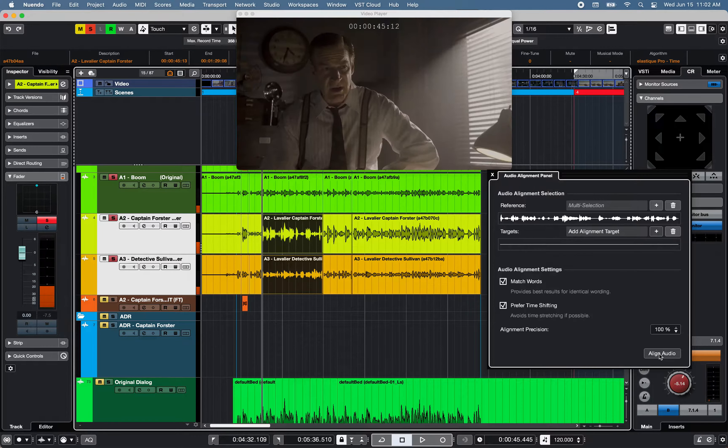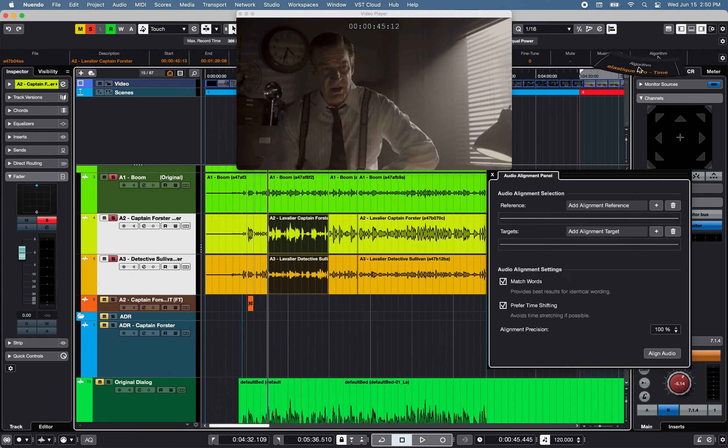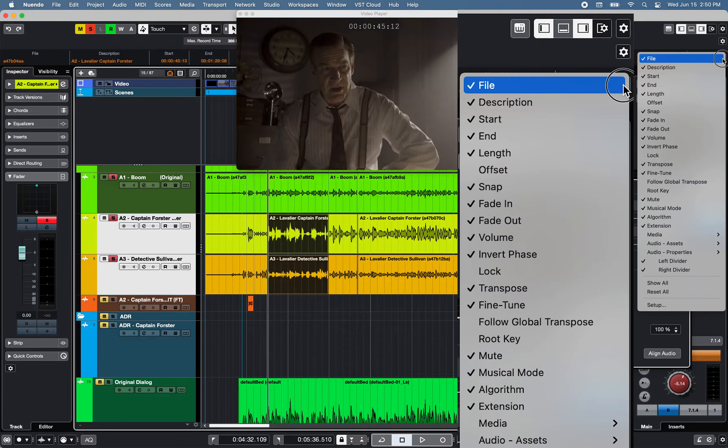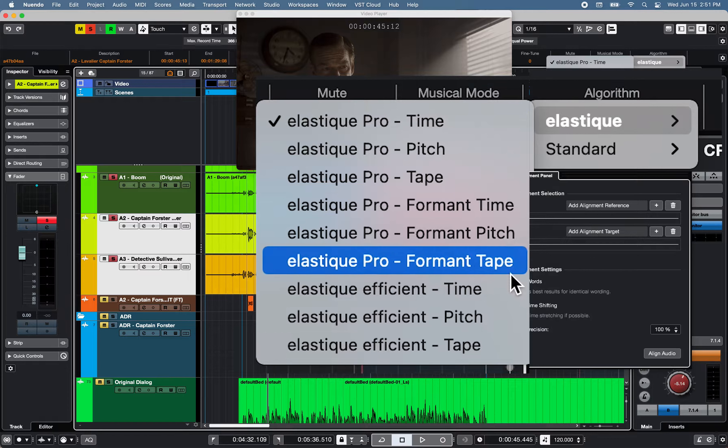Note that if time stretching is required, Audio Alignment uses the warping algorithm selected in the InfoLines section.